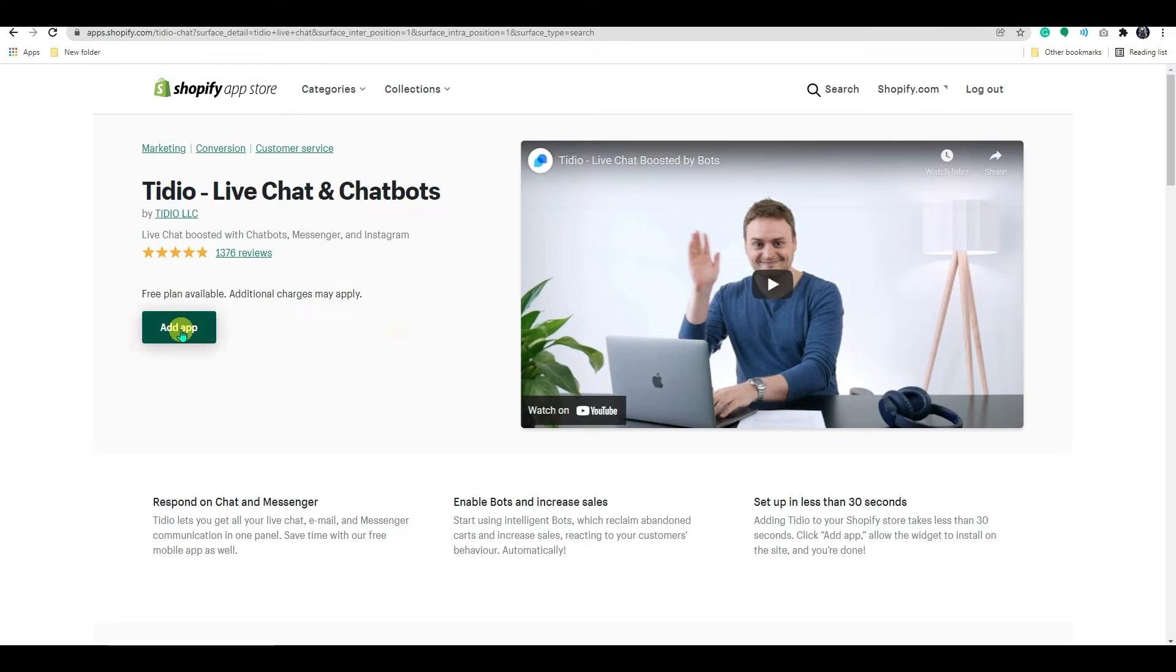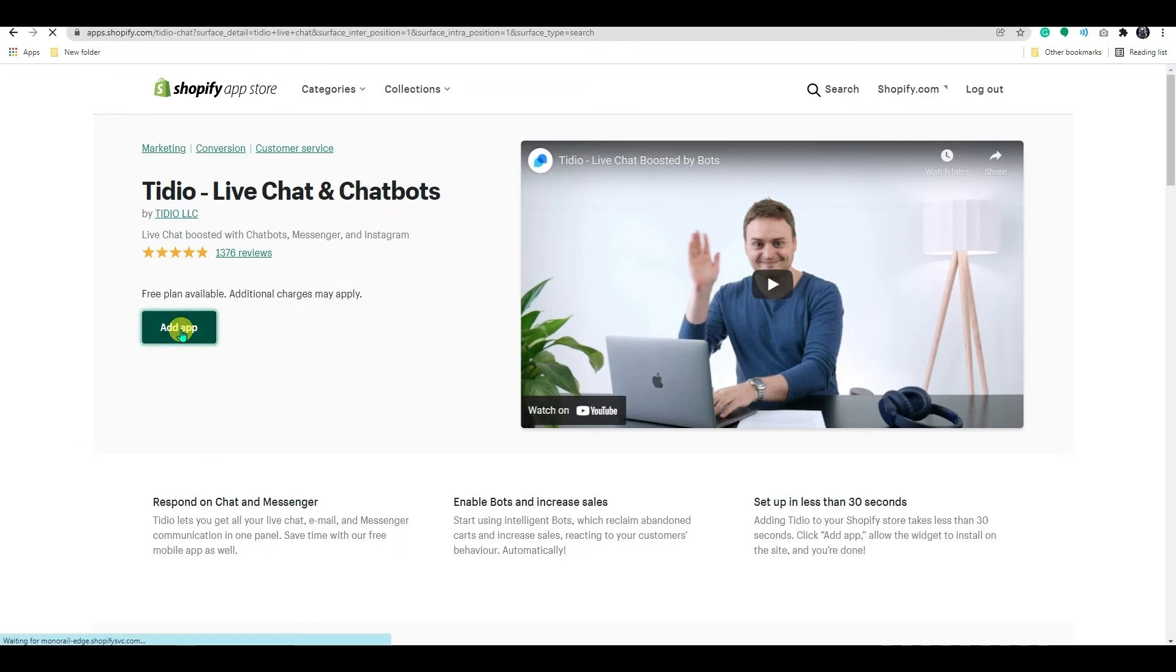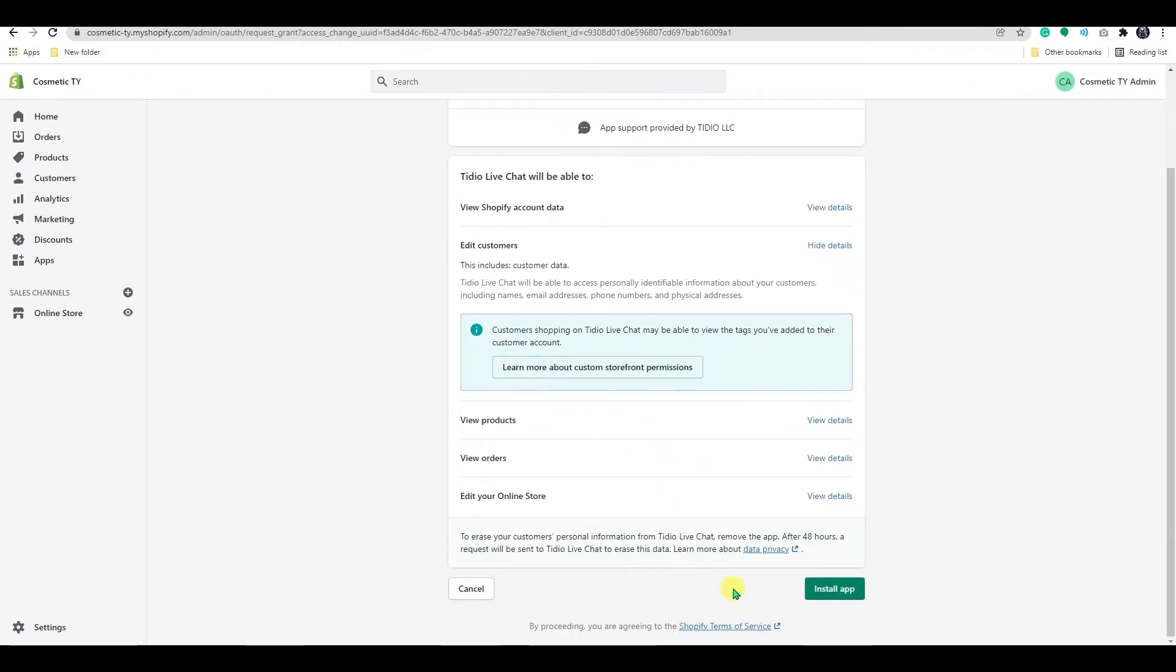Now, let's click on add app. Here, go through all the permission tabs, then click on install app.